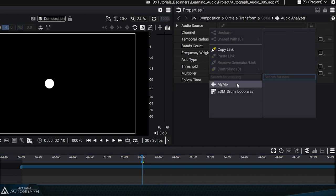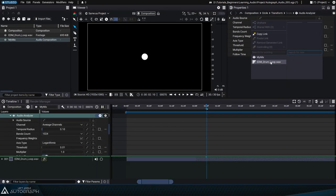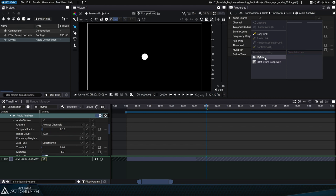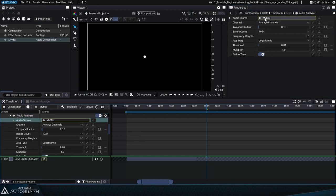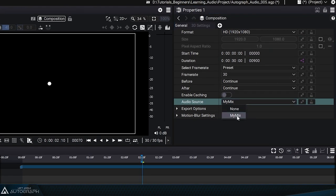We can of course connect our audio mix, but we can also reference another item from the project panel, however this element won't be able to undergo a time offset or have modifiers added to it. So we'll connect our audio mix, which isn't necessarily the audio mix that'll be connected to the composition.